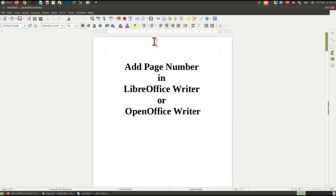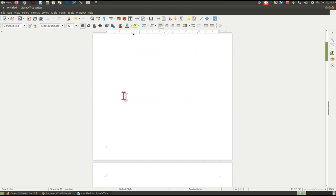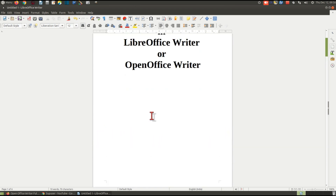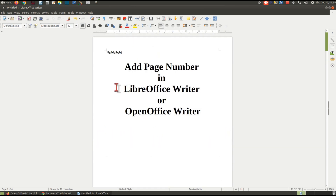Page numbers can be added in the header section. This is the header section — the blank space above your text. This is the header. And this is the footer section — the blank space at the bottom.